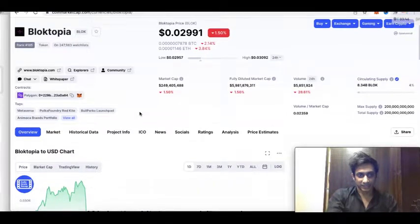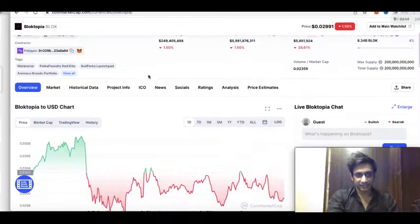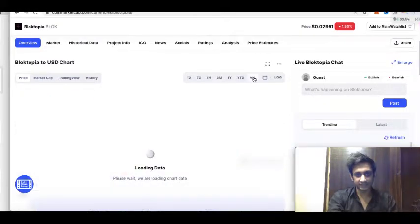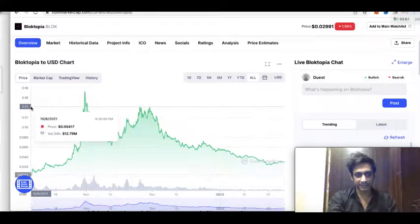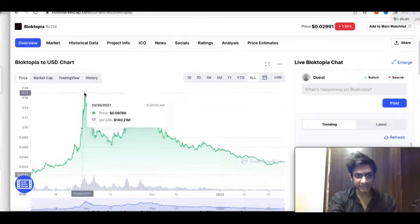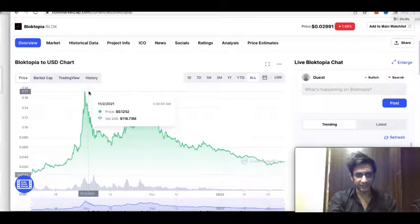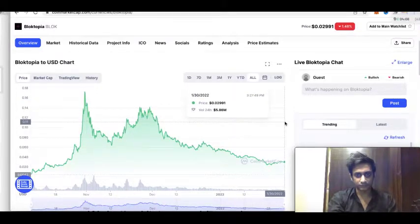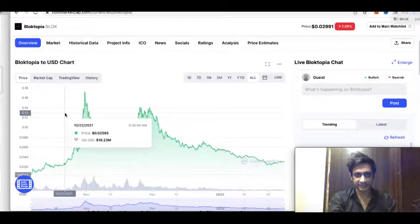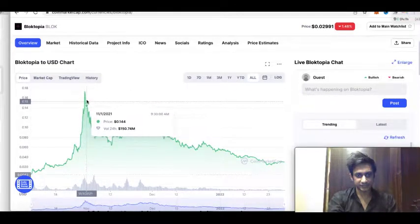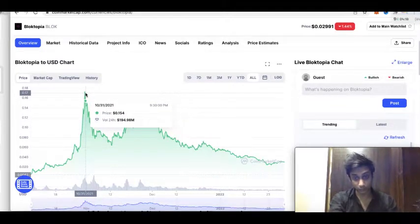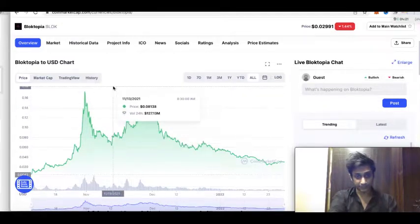Blocktopia is built on the Polygon chain. Looking at the all-time price chart — at the start it was around $0.0004, then the maximum price went to $0.17, and right now it is sitting at approximately $0.03. As you can see, when Zuckerberg announced Facebook's metaverse push around November, that is when Blocktopia took off to its all-time high.